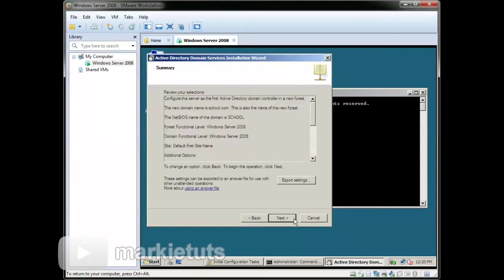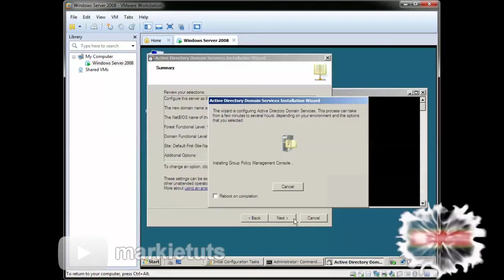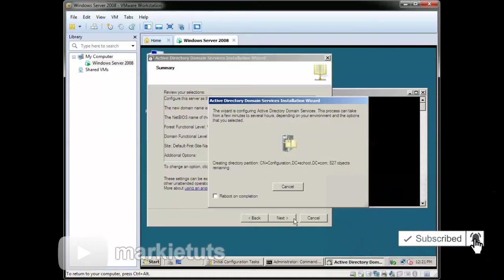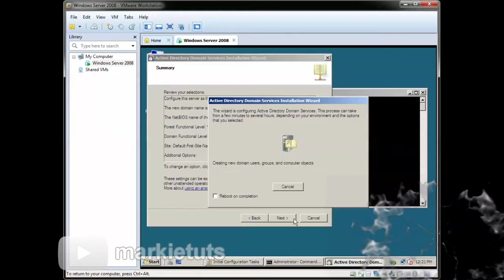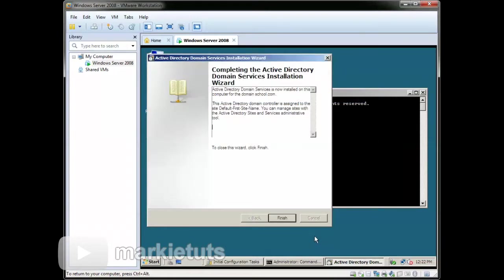Click Next, then click Next, then click Next. Let's fast forward the installation process — the speed of the installation depends on the speed of your computer. The installation wizard of Active Directory is now finished. Click Finish.